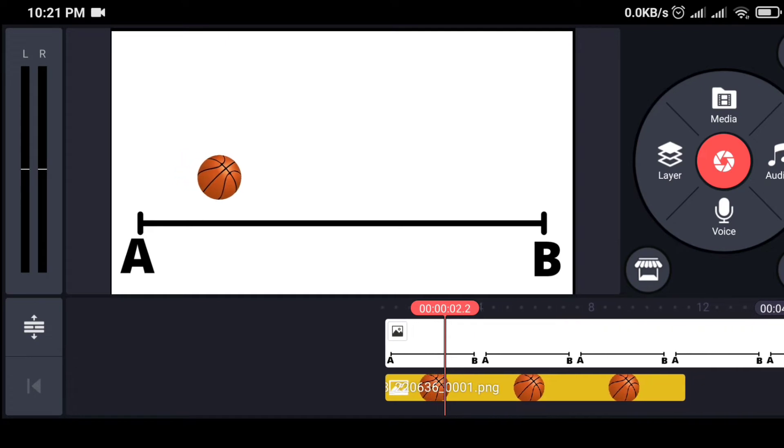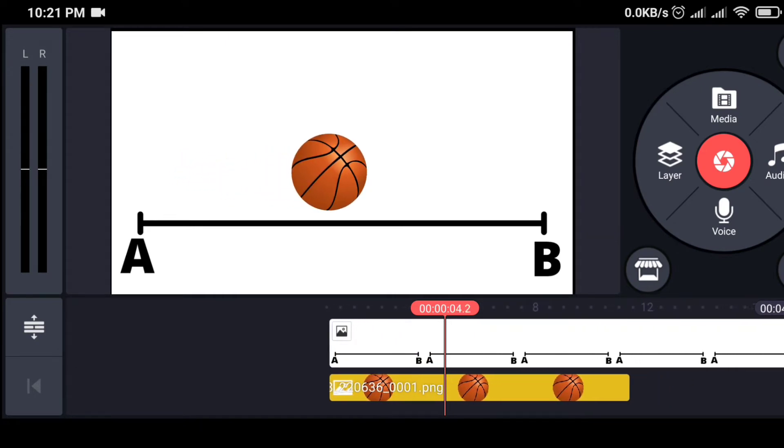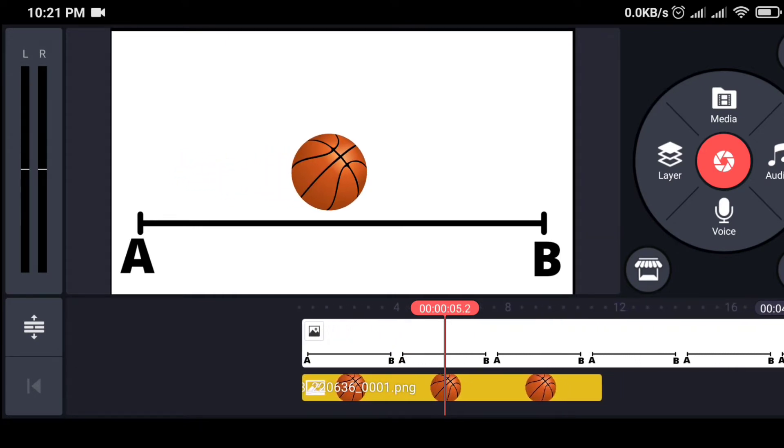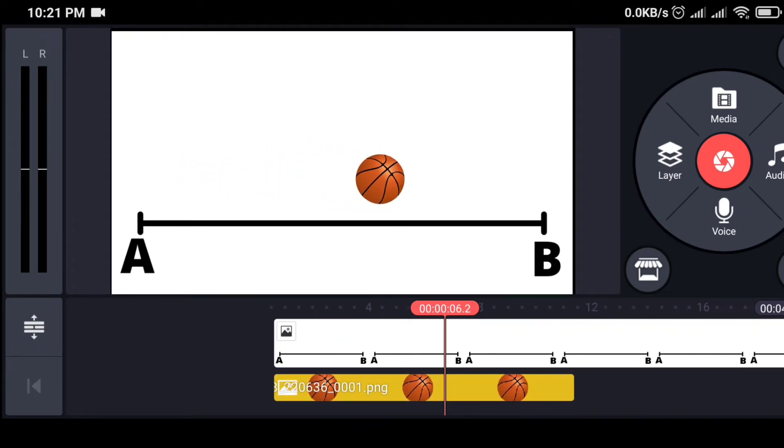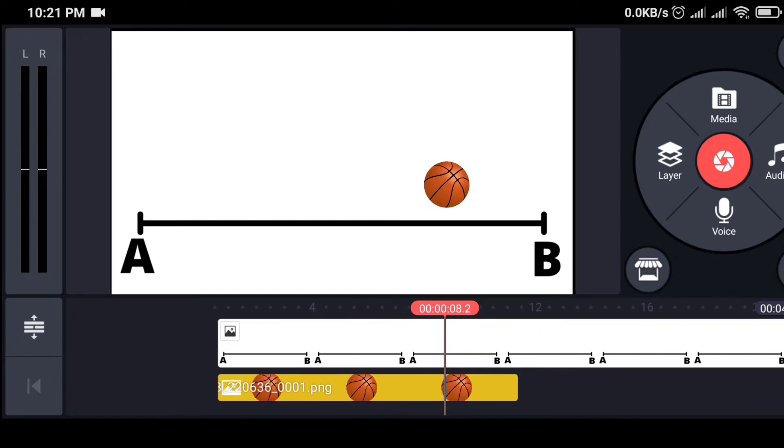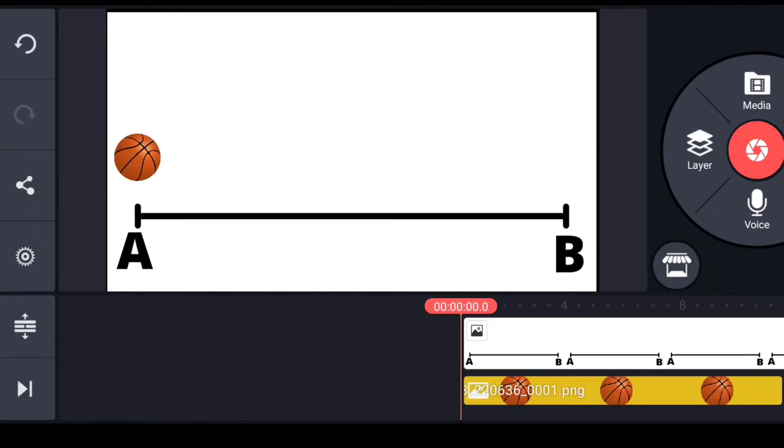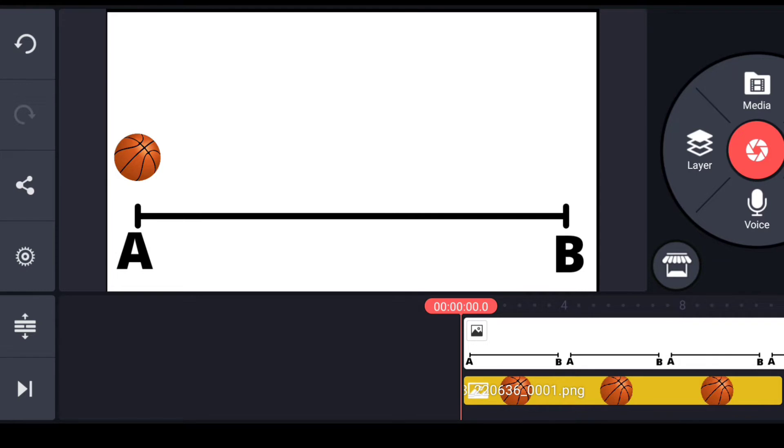Okay, you can see this is how you move an object in KineMaster. Hello guys, welcome to this video. In this video I am going to teach you how to move an object in KineMaster.